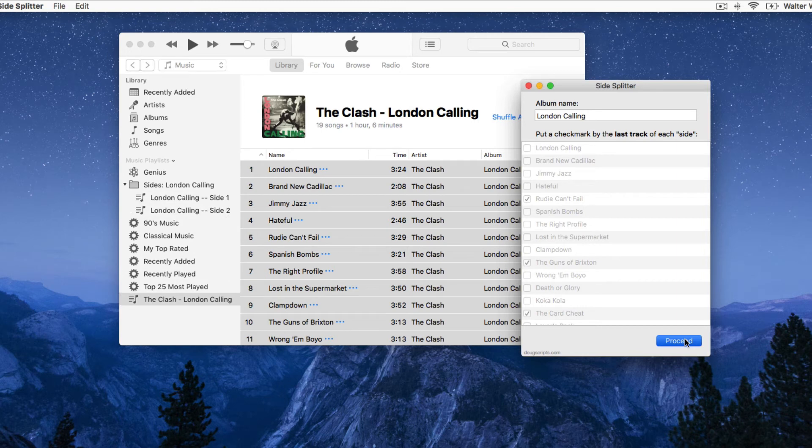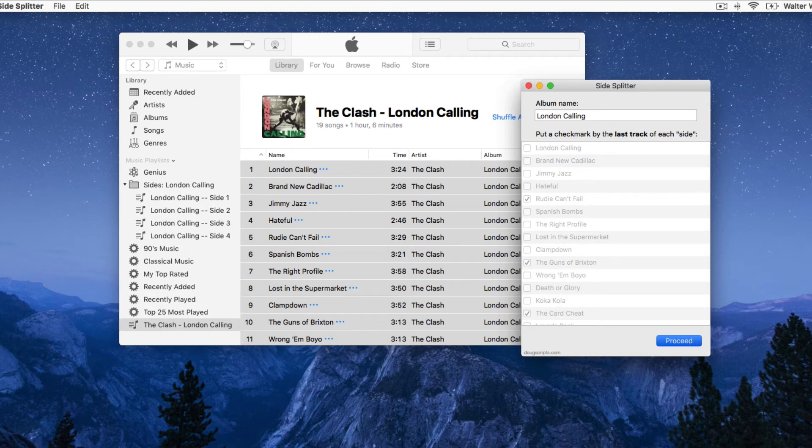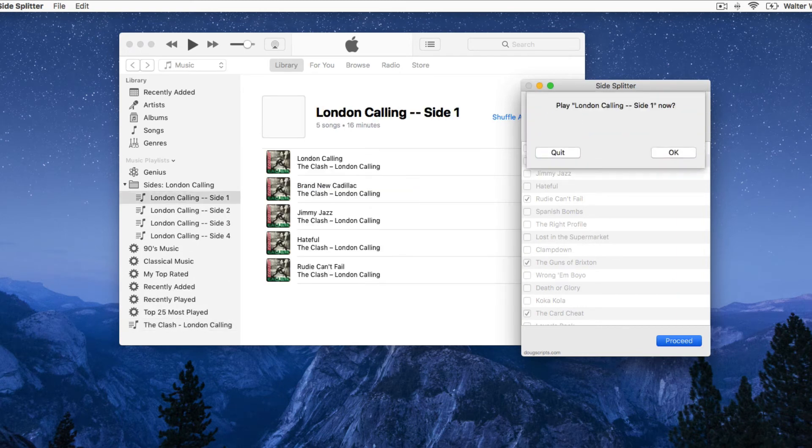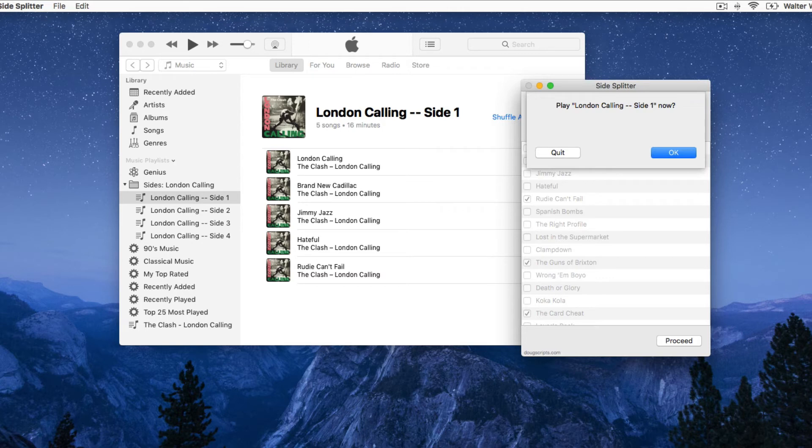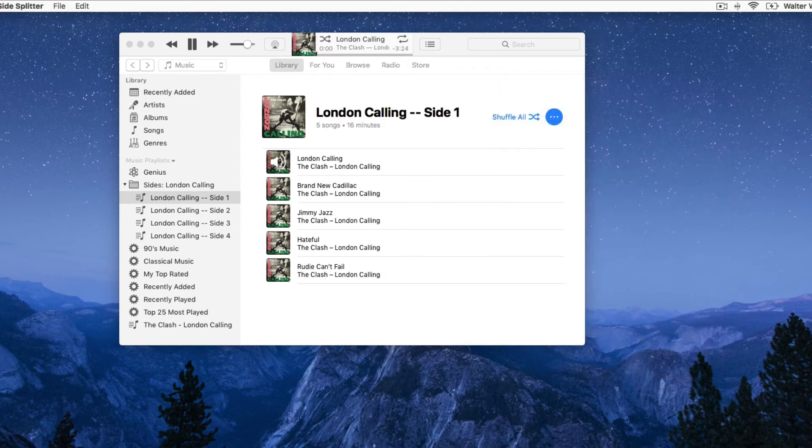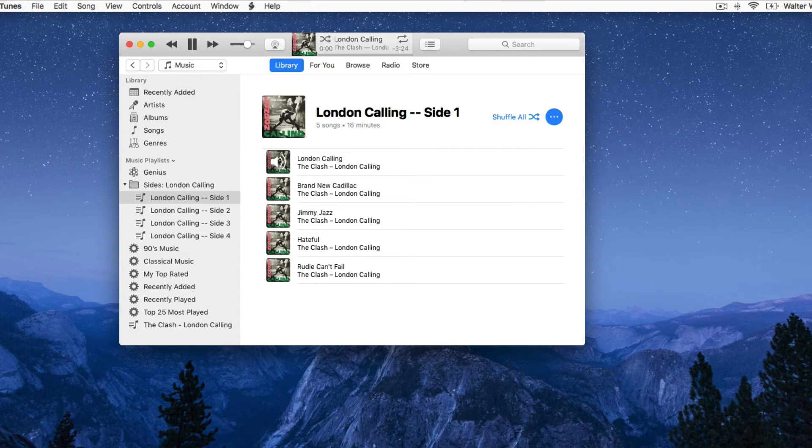The four side playlists will be created in a new playlist folder. And then the script will ask to play side 1. Click OK or press Return, and the playlist begins playing. Now let's skip ahead.